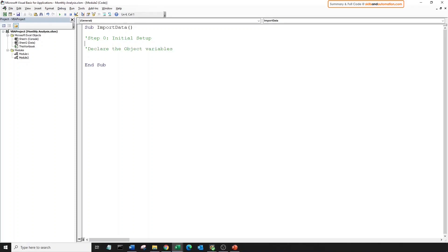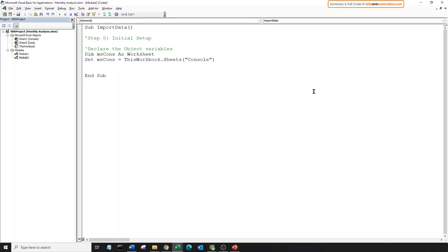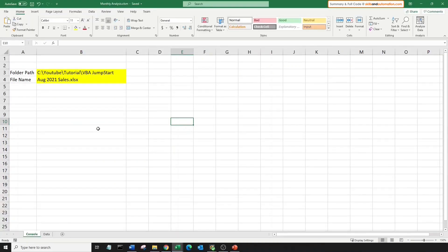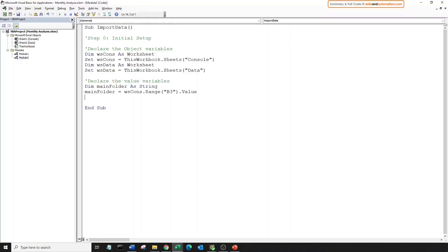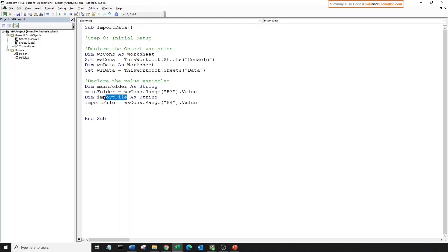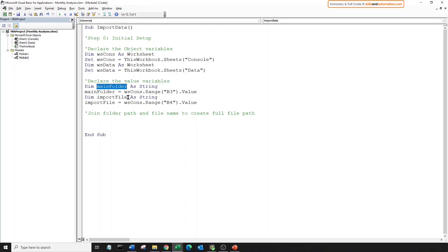First, declare and assign object variables for the worksheets we will be using. We will be using the console worksheet and the data worksheet. Next, we will declare and assign value variables for the values in cell B3 and B4. We've already done this before. Cell B4 has the file name, and we've given the variable a name called import file. To open the source file, we need the full file path. That is the main folder join to the file name. Let's create a value variable to hold the full file path.